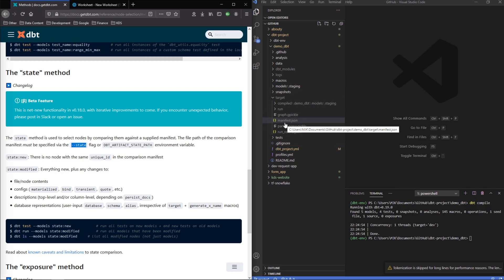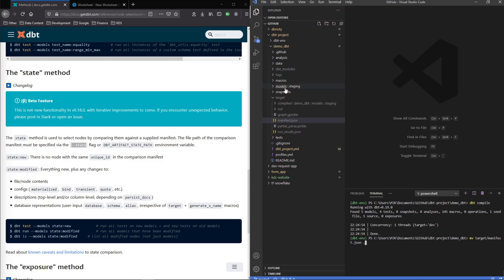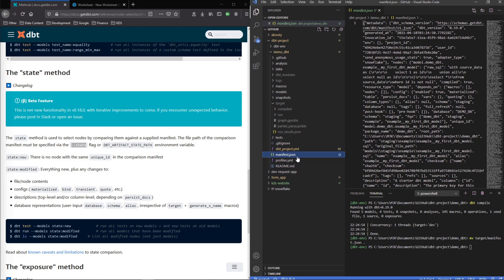So what we can do is actually move this. You can do something like this: move target manifest.json and I'm just going to say dot so that it moves it to the root of this project. It's no longer in here, that manifest.json is right here.